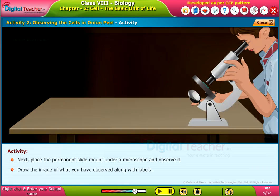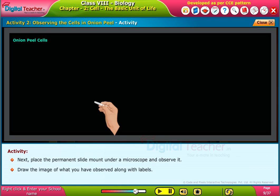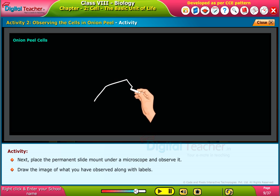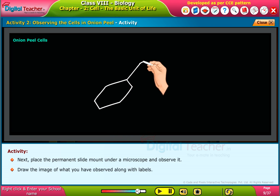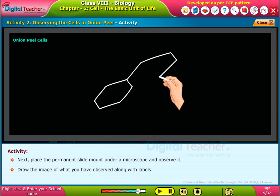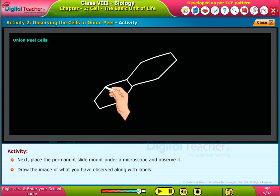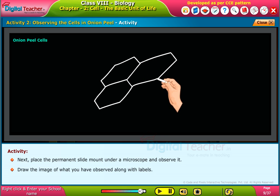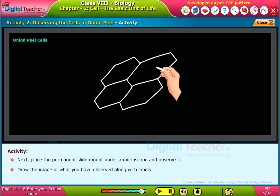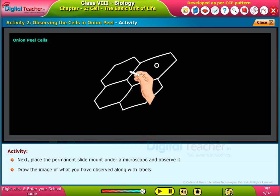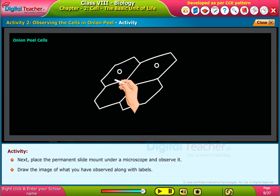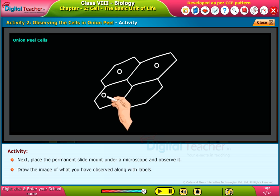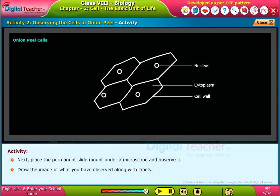Draw the image of what you have observed along with labels. Now take a look at the microscope.